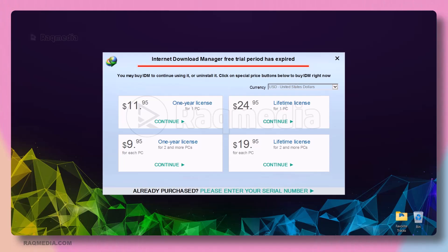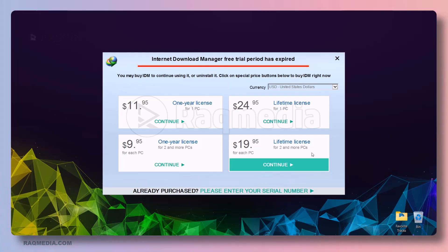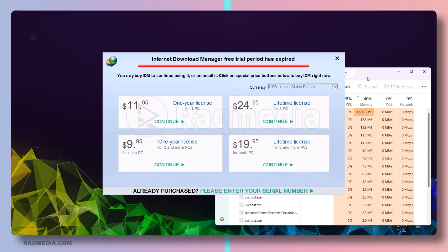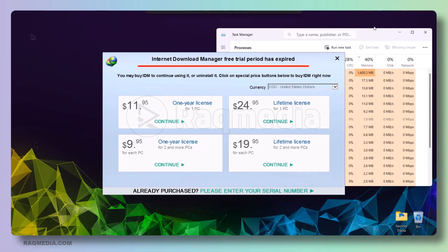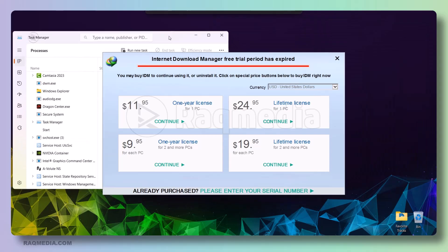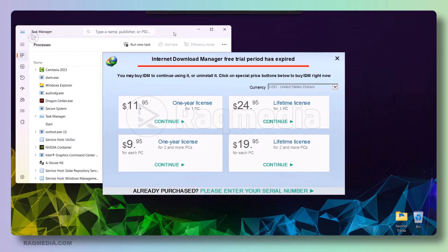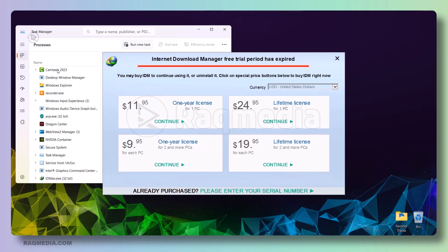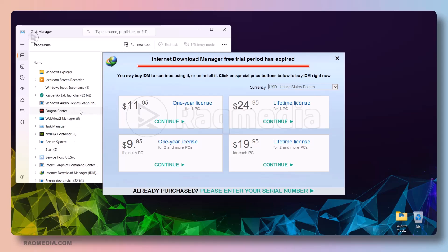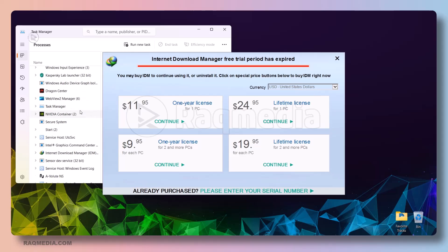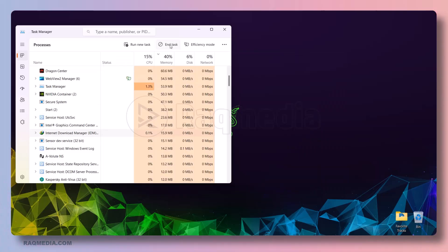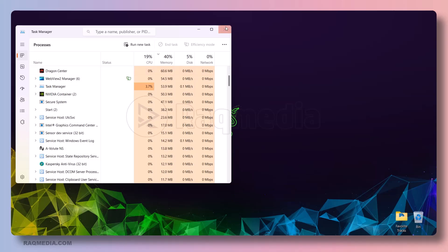If that is not working, you can still resort to the task manager. Right-click on any empty space on the taskbar. Next, you just drag it to a place where you can see the different processes. Next, you scroll down until you find Internet Download Manager—this one—and at the top here, hit End Task. And that's it.